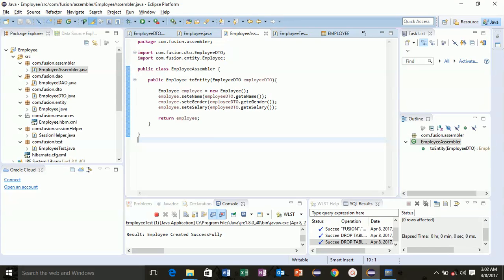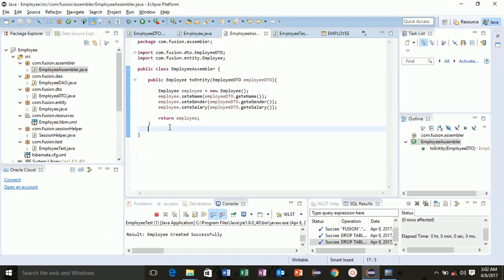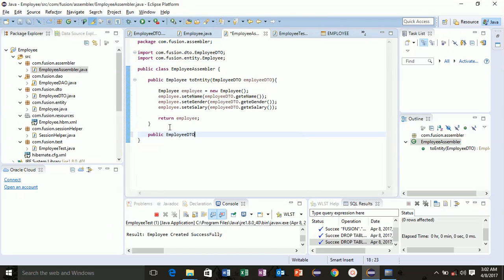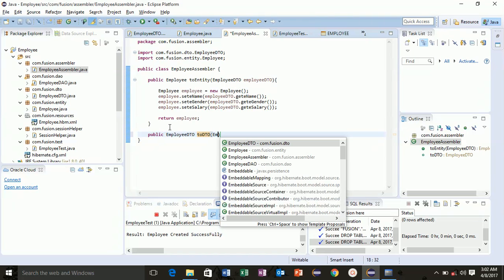Hello everyone and welcome to lesson 21. In this lesson we will write a function into assembler class to convert our entity to DTO. Type public, we want a DTO, so write employee DTO toDTO function and we will input it with employee object.